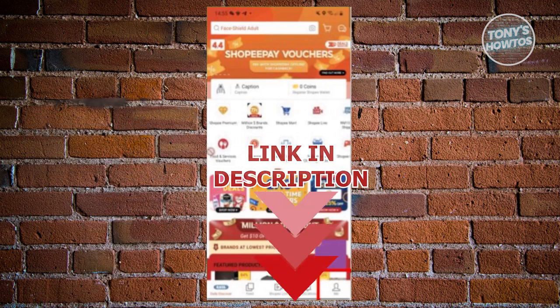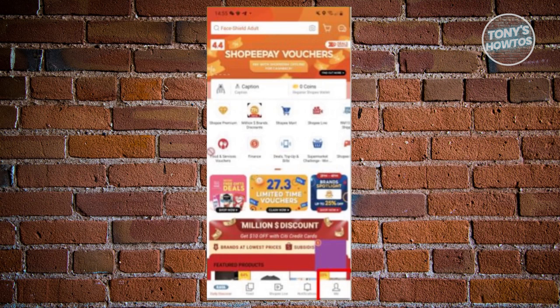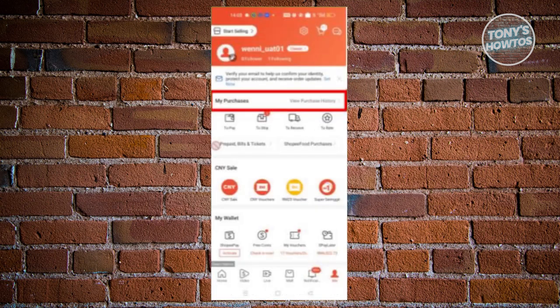You might be wondering how to claim your Shopee Insurance. Well, it's fairly easy. The first thing you want to do is open up Shopee and go to the Me tab at the bottom right of your screen.